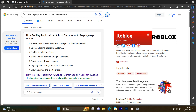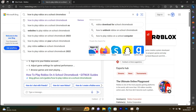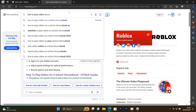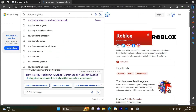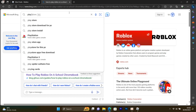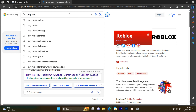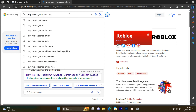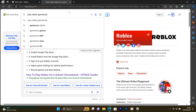Let's get into the tutorial on how to play Roblox on your school Chromebook — a step-by-step guide. We're heading up on our web browser, searching for how to play Roblox on our school Chromebook. We got a few tricks, but some of them might not work.